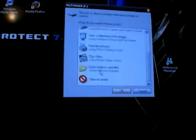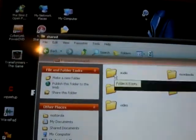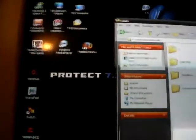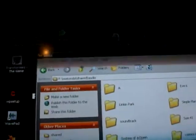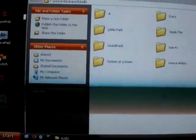Okay, now plug in your phone. Phone's plugged in. Okay, it'll pop up — should pop up. Motorola, shared, audio. Take this one here and just drag it into the audio folder. Close it off, you're done.